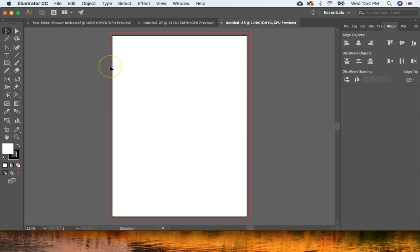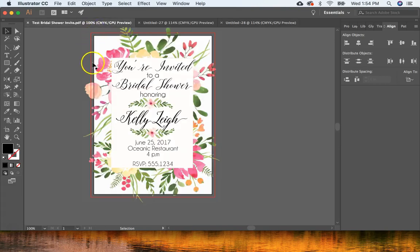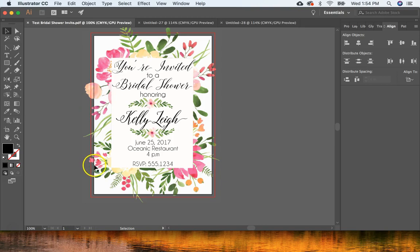The bleed is the area between the red line and your white document. Anything placed in that area will get cut off. This is for invitations with a colored background or items like flowers that you want to extend off the page — it prevents a funky white border so everything gets cut perfectly.